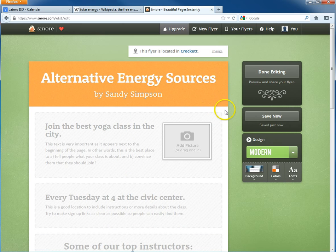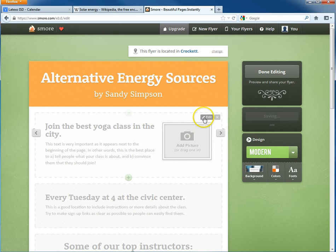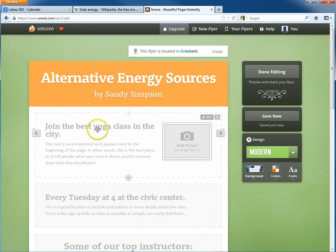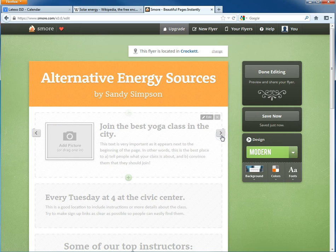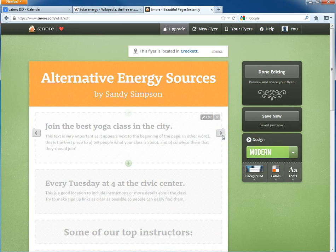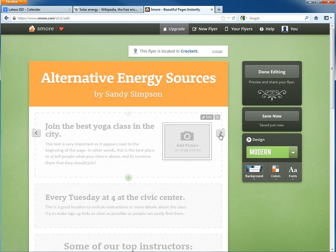Then you can begin editing the rest of the content boxes. By hovering over it, you'll see that you can edit what's there by adding a title and text. You can also click on the side arrows to switch through different layouts — like having the picture on the left and the content with title and text on the right. Or you can get rid of the picture altogether and completely remove it.